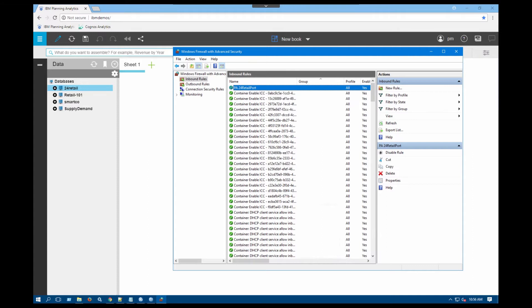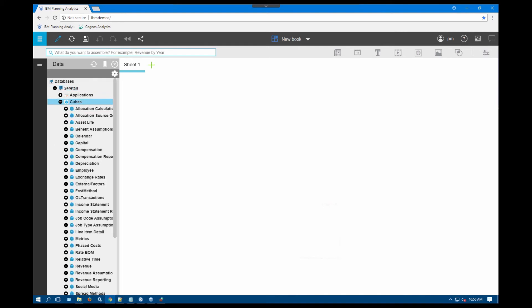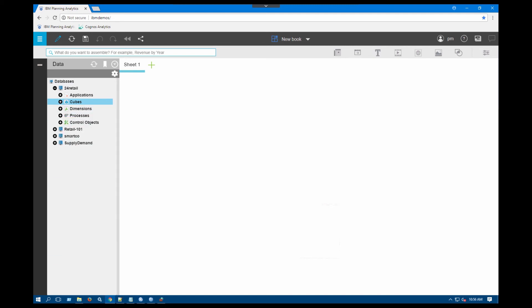Now that I have enabled in here, all I need to do is go back to my Planning Analytics workspace environment and try to connect one more time. So I'll just do a double click in here, I'll hit the plus button. As you can see, now I can connect to my Planning Analytics workspace environment, and I have access to all the cubes, dimensions, and any of the applications that is underneath 24 retail.